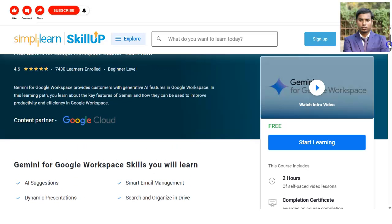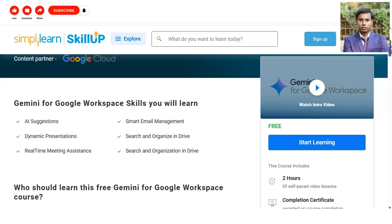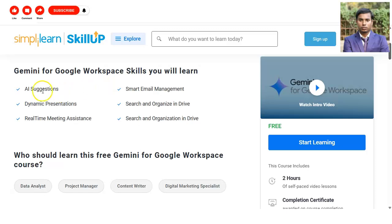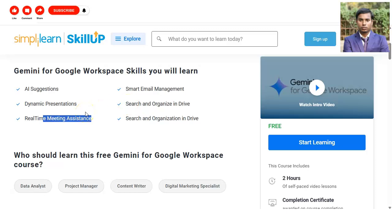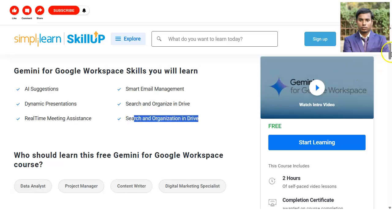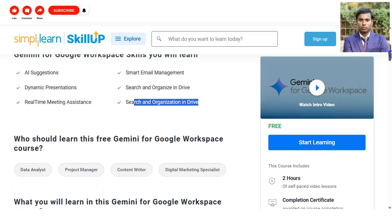You will learn how to take advantage of AI in Google Workspace so that your work can be done efficiently. Skills you will learn include AI suggestions, dynamic presentations, real-time meeting assistant for Google Meet, smart email manager for Gmail, and search and organize in Google Drive. Basically, for any Google product you are using, Google Gemini will help you optimize it.